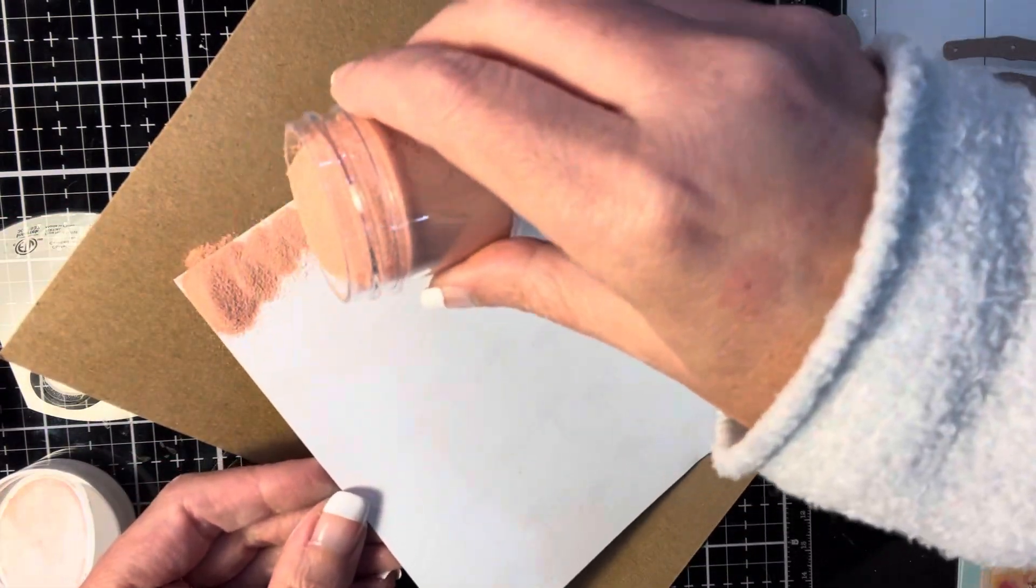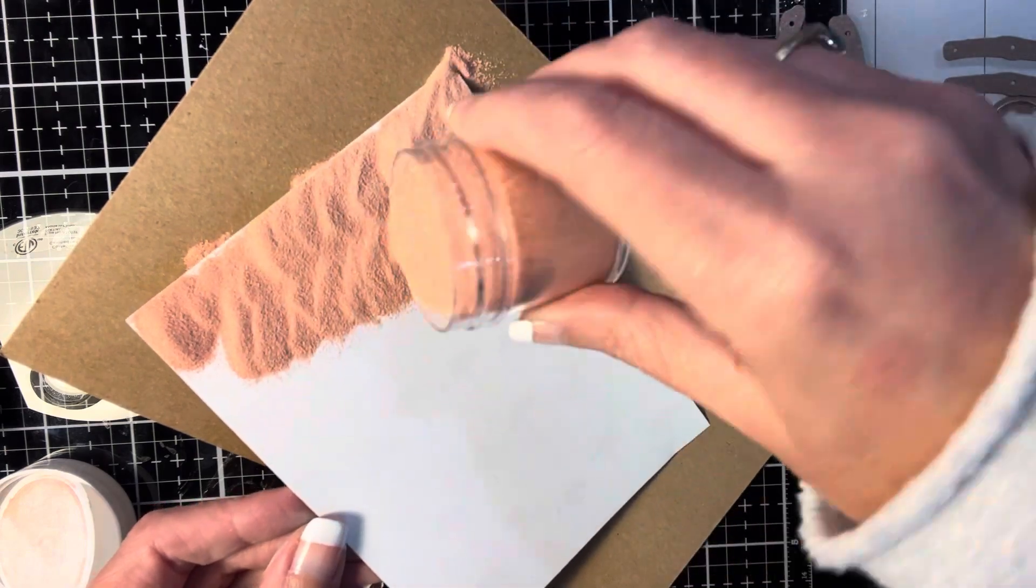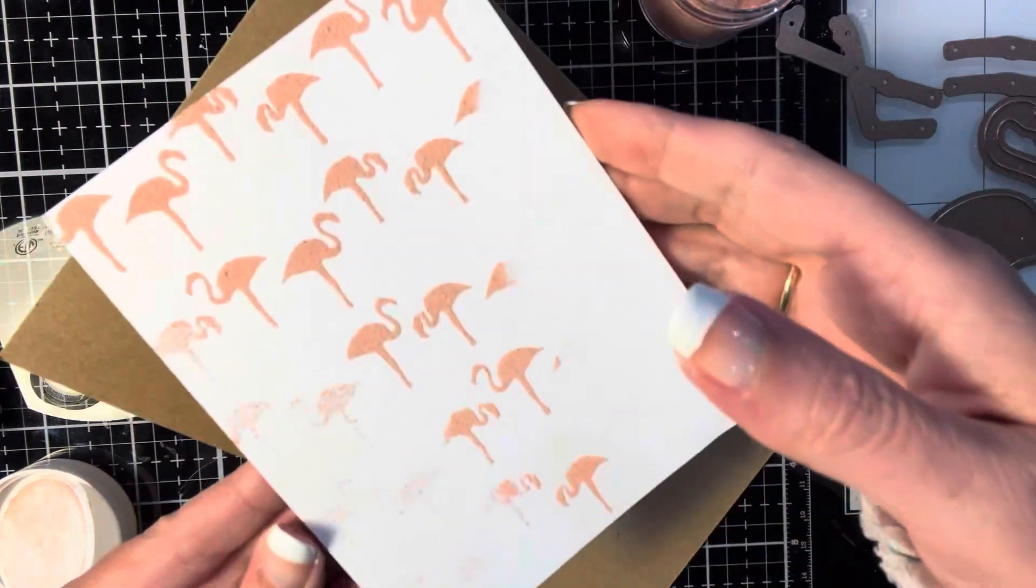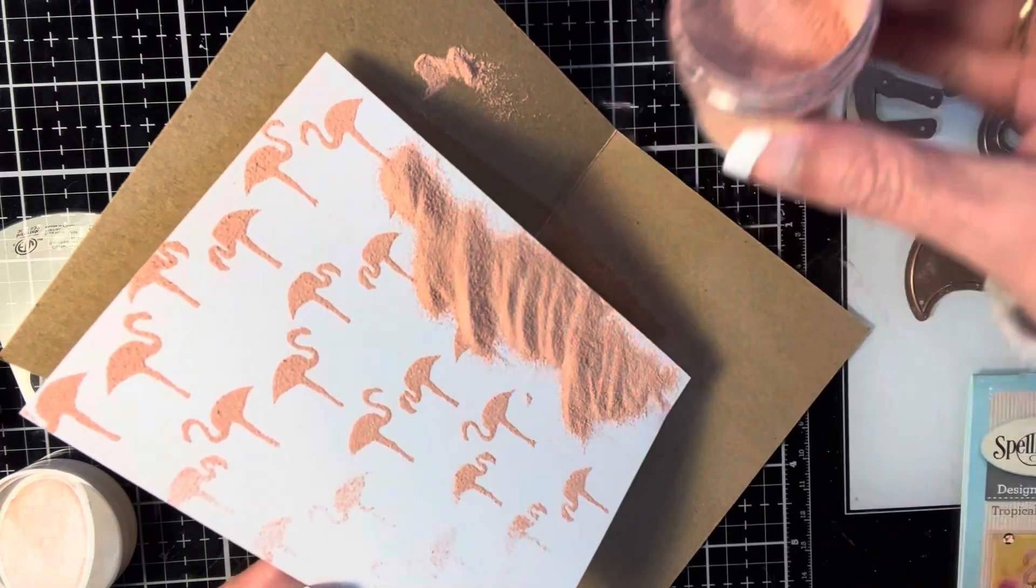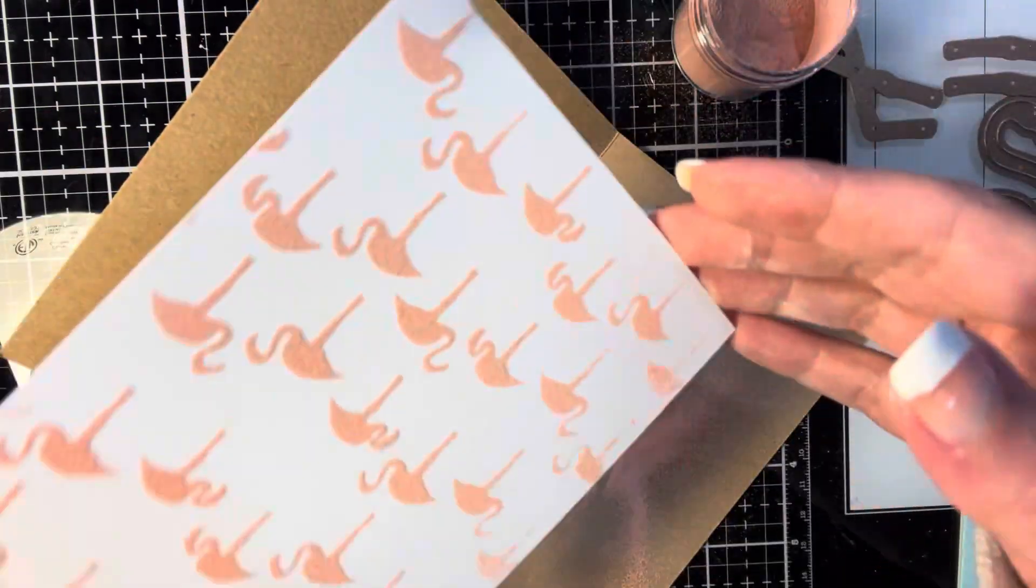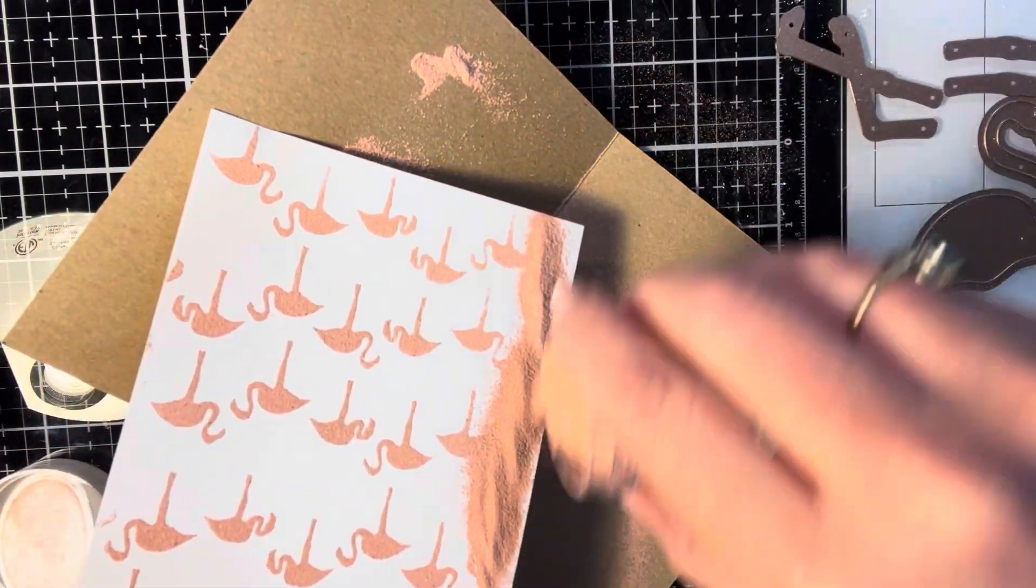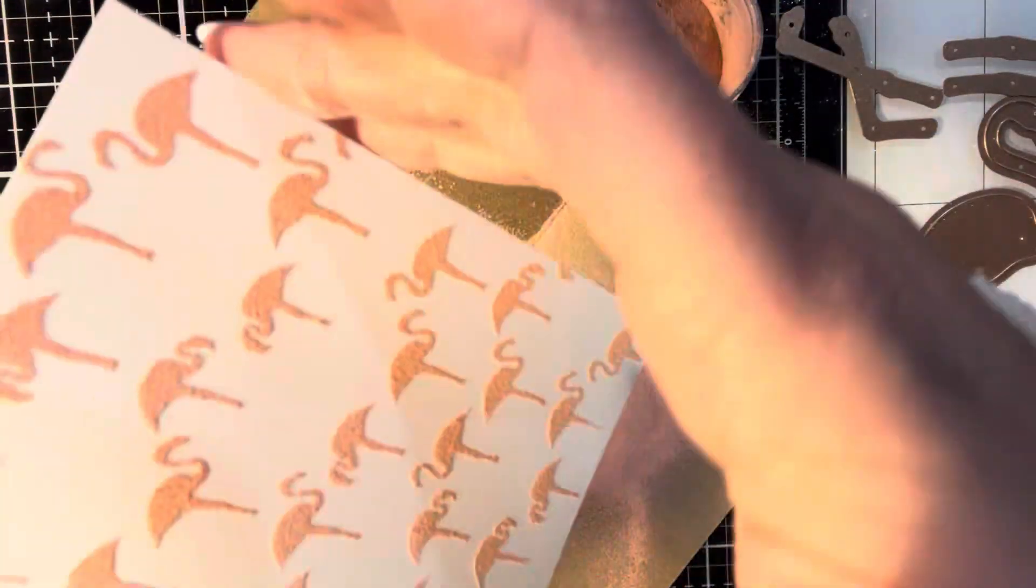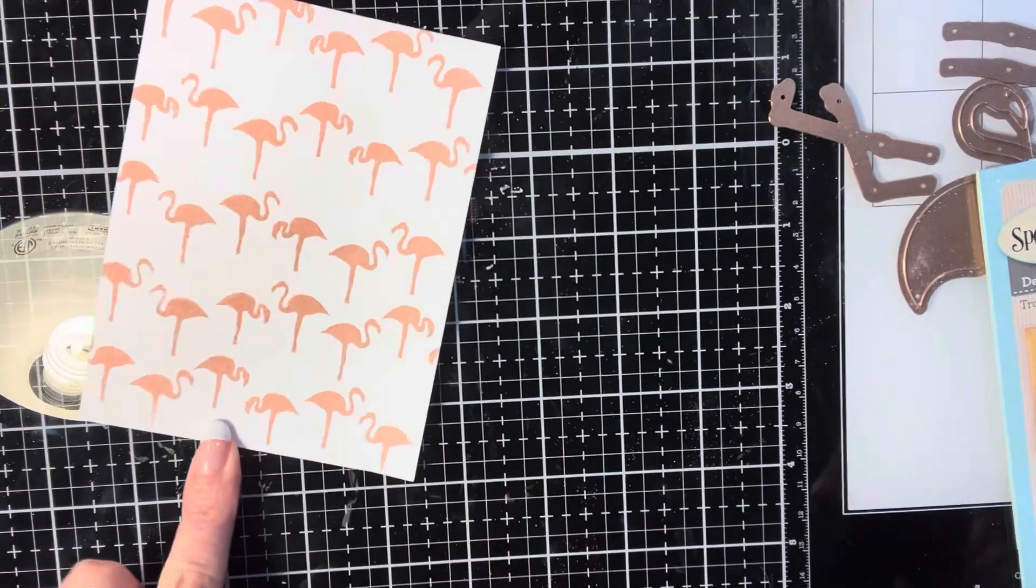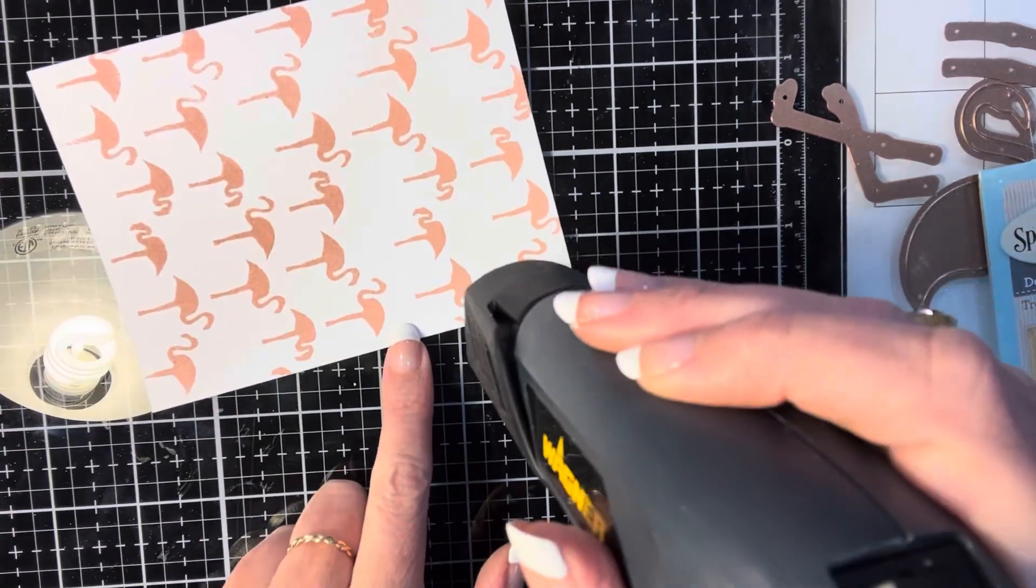Once that's cleaned off, I bring out my Lawn Fawn Fundamentals Embossing Powder in Rose Gold and sprinkle that onto the background. Once the entire background is covered, I will make sure that I go in with a paintbrush and just wipe off any of the excess embossing powder that may have gotten into areas where I don't want it. Very few, that light kaolin clay really does a good job of making sure that there's no static left on the paper.